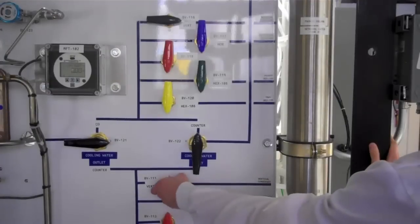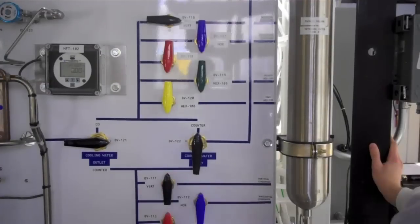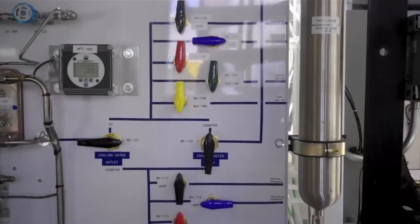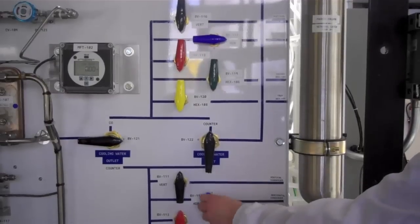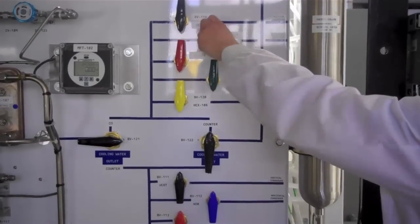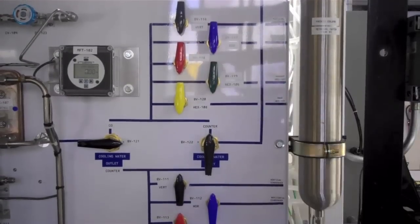If operating the vertical condenser, close BVH20111 and 116. If operating the horizontal condenser, close BVH20112 and 117.